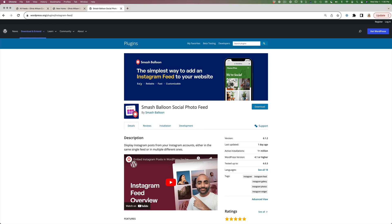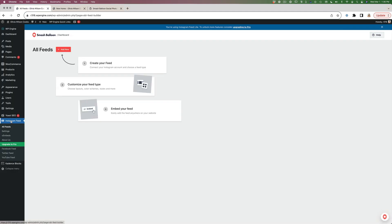Make sure you have this plugin installed and activated on your website. Once you do, you'll have a new space on the left side of your dashboard that says Instagram Feed. Go to All Feeds and that's where we're going to begin. We're going to create a feed for the footer of our website and another feed for the sidebar. They're going to look different from each other, which is why we need to create two separate feeds.